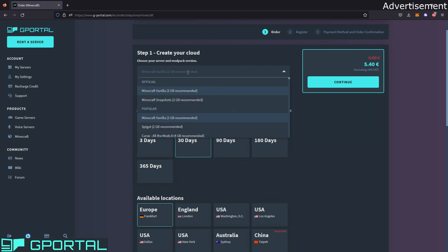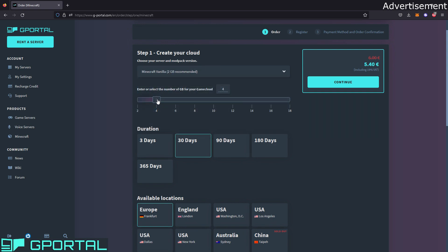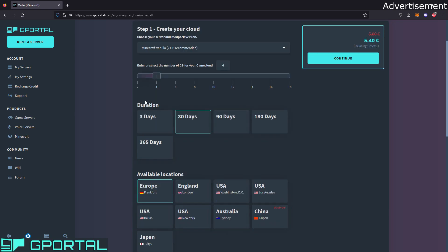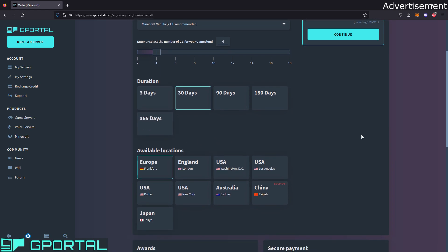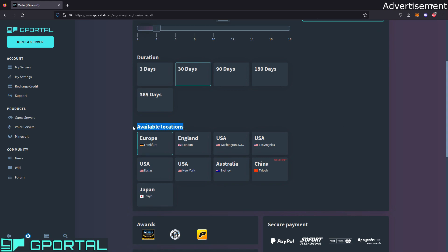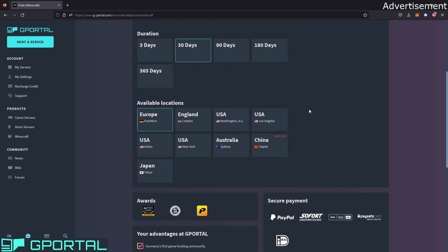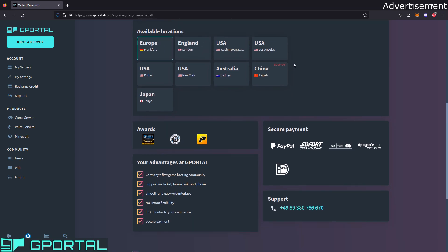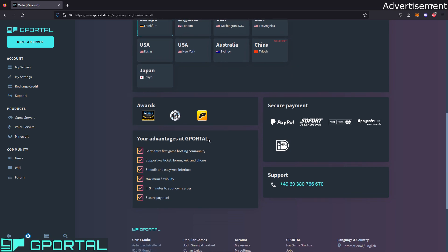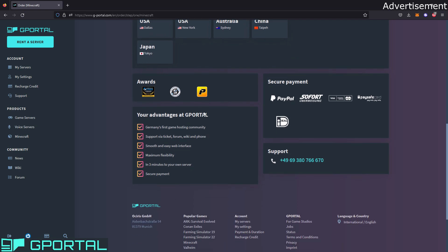Here you can choose again Minecraft vanilla. We have Minecraft vanilla 2 gigabyte, but we want 4, so you have to choose 4 here. Here you can choose duration up to 1 year. If you buy more time, if you would pay for a year right now, it would be a little bit cheaper than buying the server for a month. You can get a discount if you know that you want the server to be online for a year or even longer. Then you have to choose the location closest to you. For me it would be Europe and Germany Frankfurt.